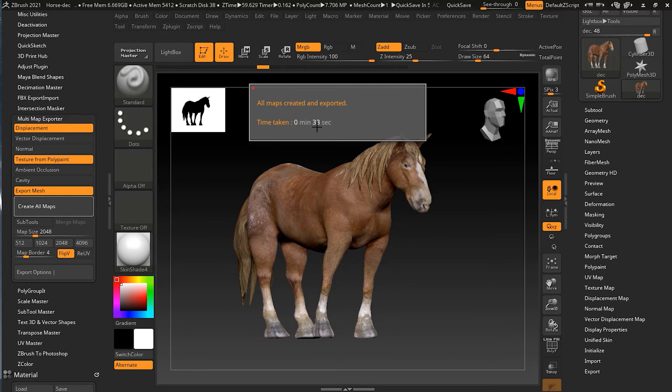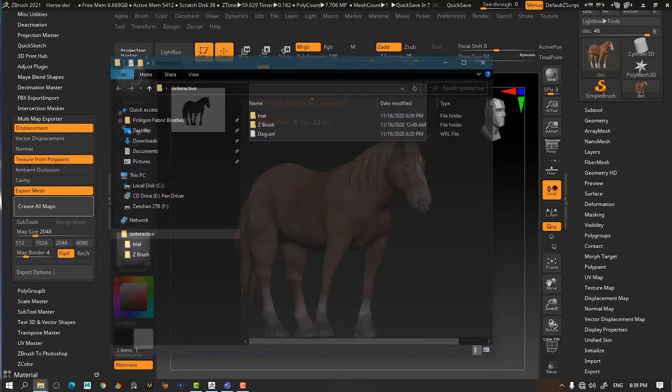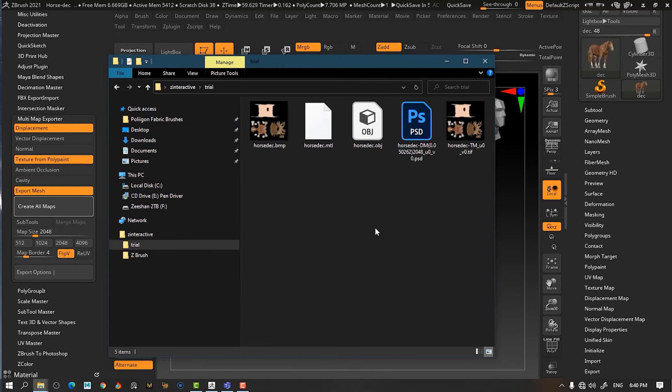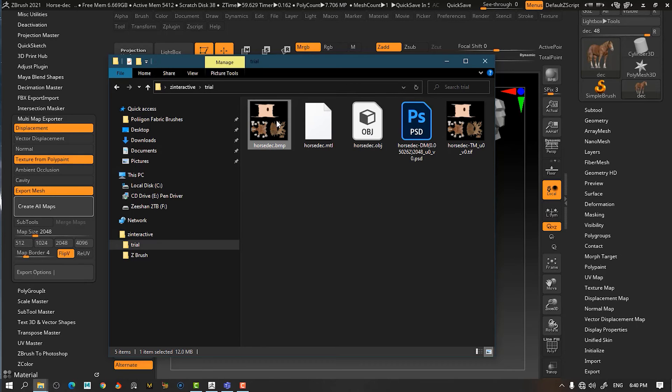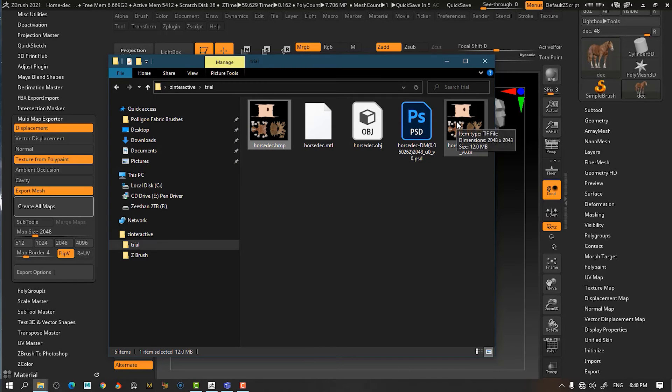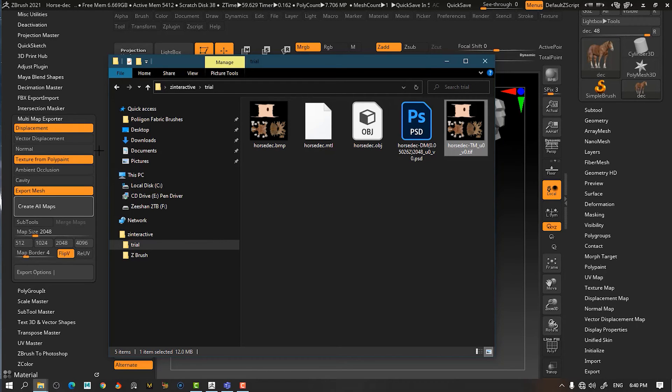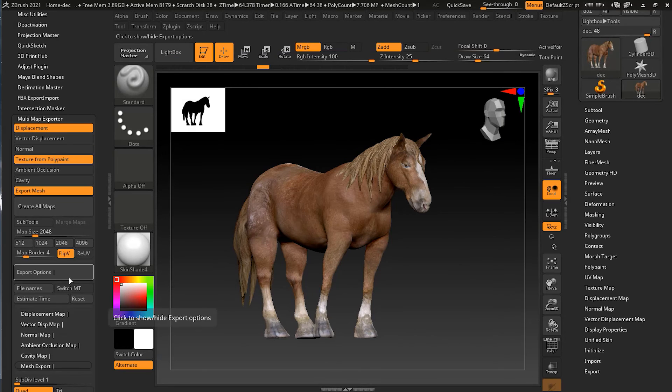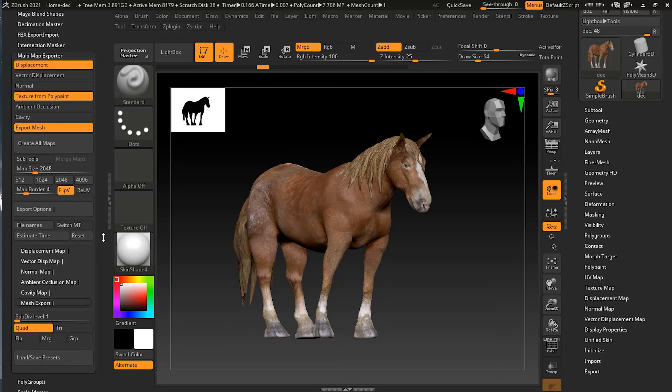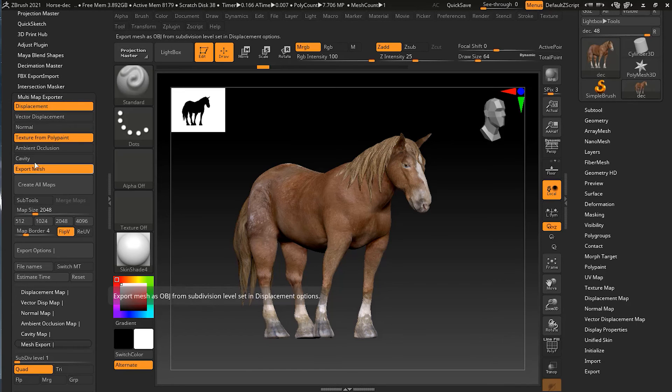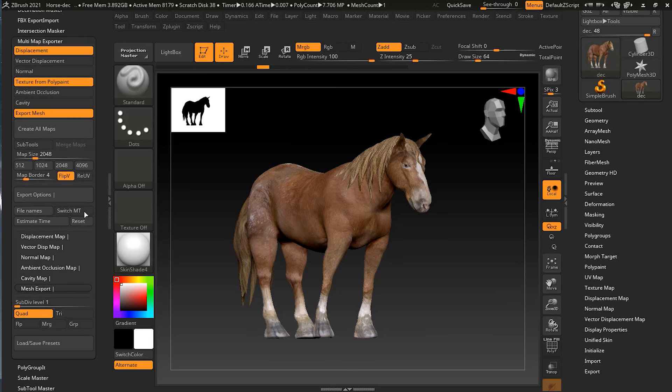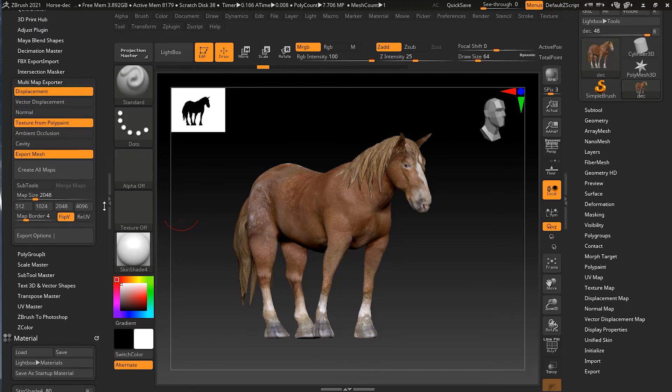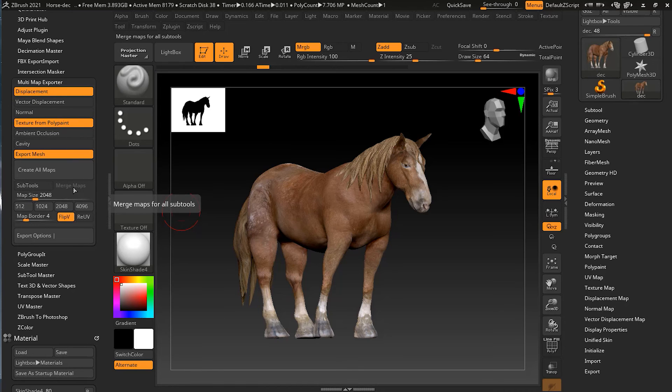Let me open that folder where it has exported. It should be in trial. So we have our OBJ file and we have two of these maps here. One is for the UV and the other is the VMP, because I think when we were exporting we had that option open somewhere.